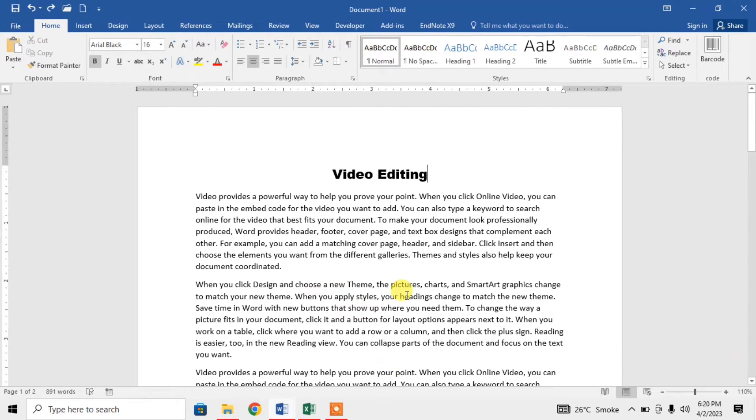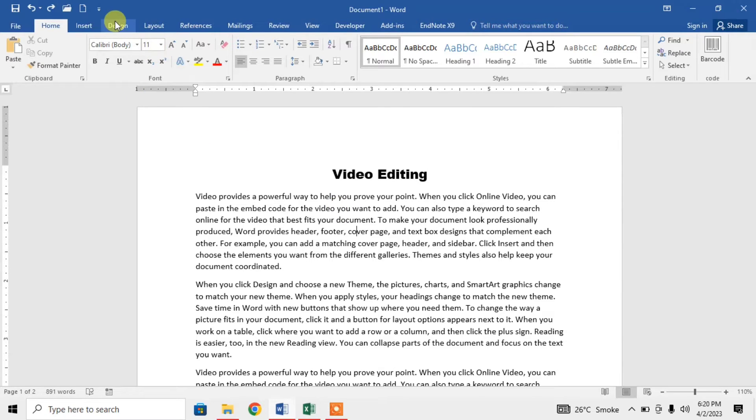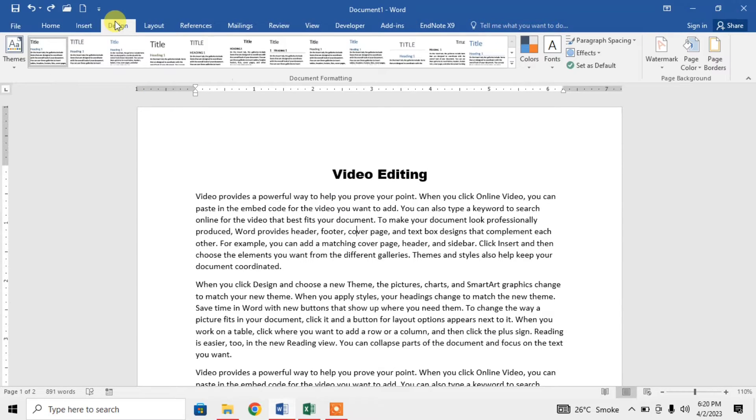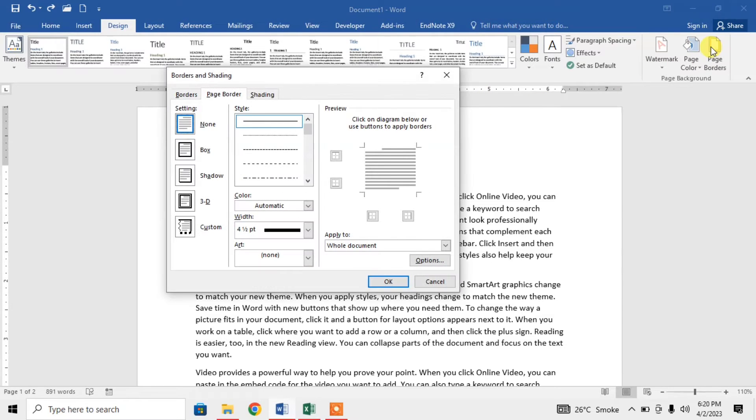For inserting page border with only top and bottom lines, click on Design, then click on Page Borders.